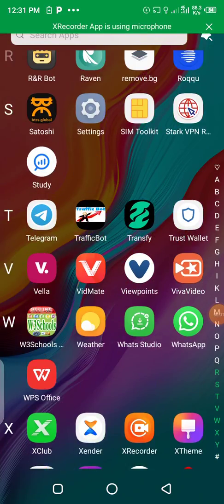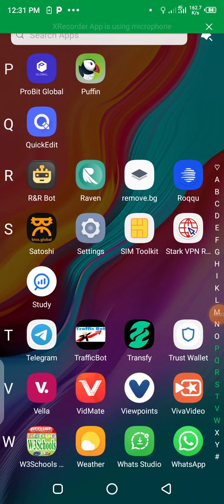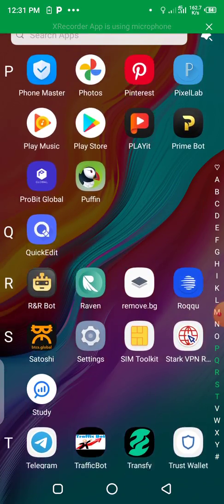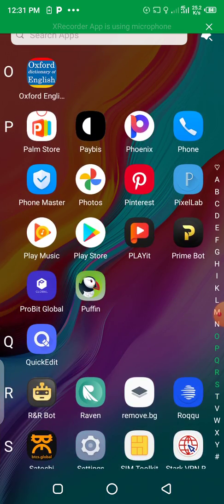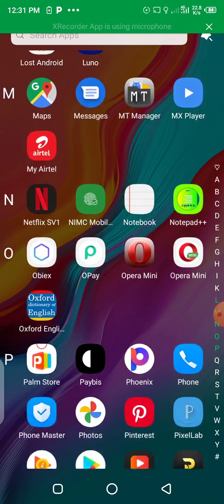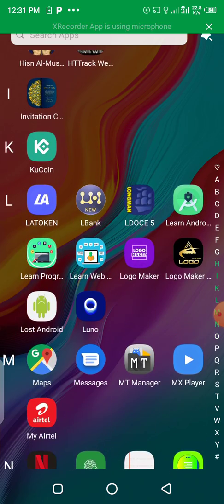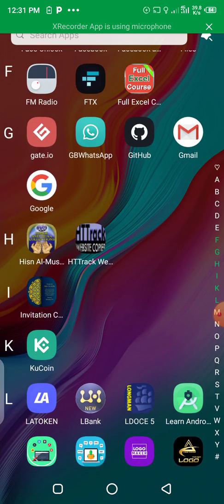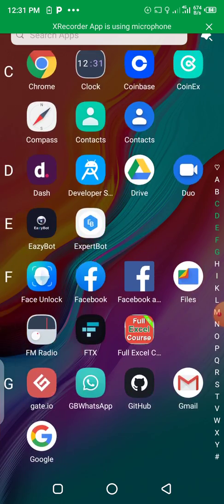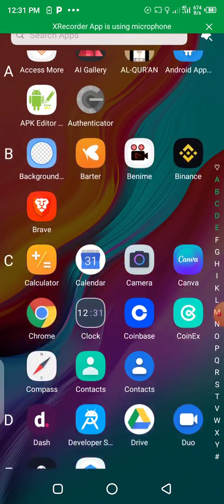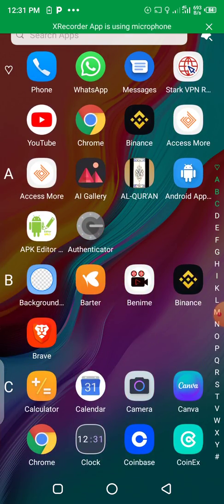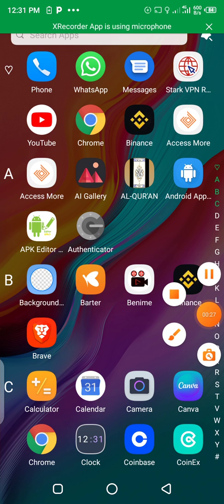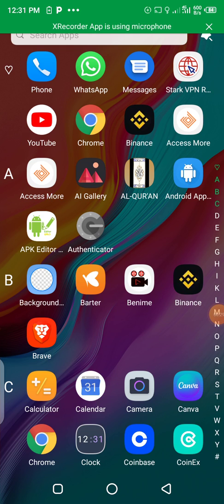Welcome to my YouTube channel. In this video I will show you the most powerful app that you can use to edit any Android application. You can use the app to place your AdMob banner ID, interstitial ID, rewarded ad, and so on. This is the most powerful app that you can use to edit any Android application.